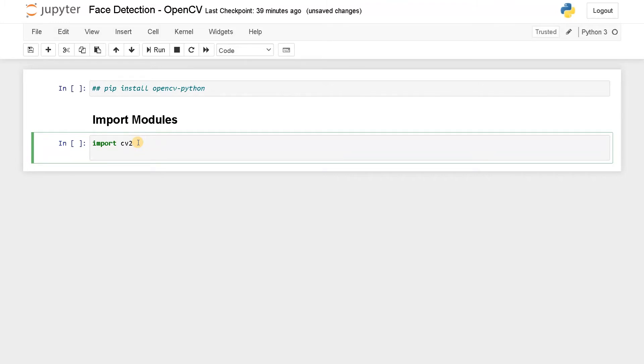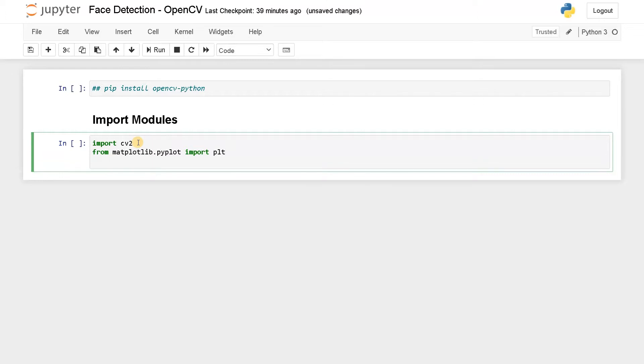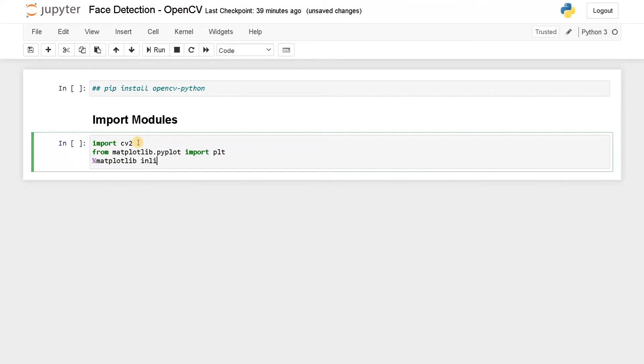After this, I am going to import matplotlib - from matplotlib dot pyplot import plot. You can also see the image using OpenCV itself. I am going to plot it using matplotlib because in Jupyter Notebook, it performs very much better. I think these modules are enough.